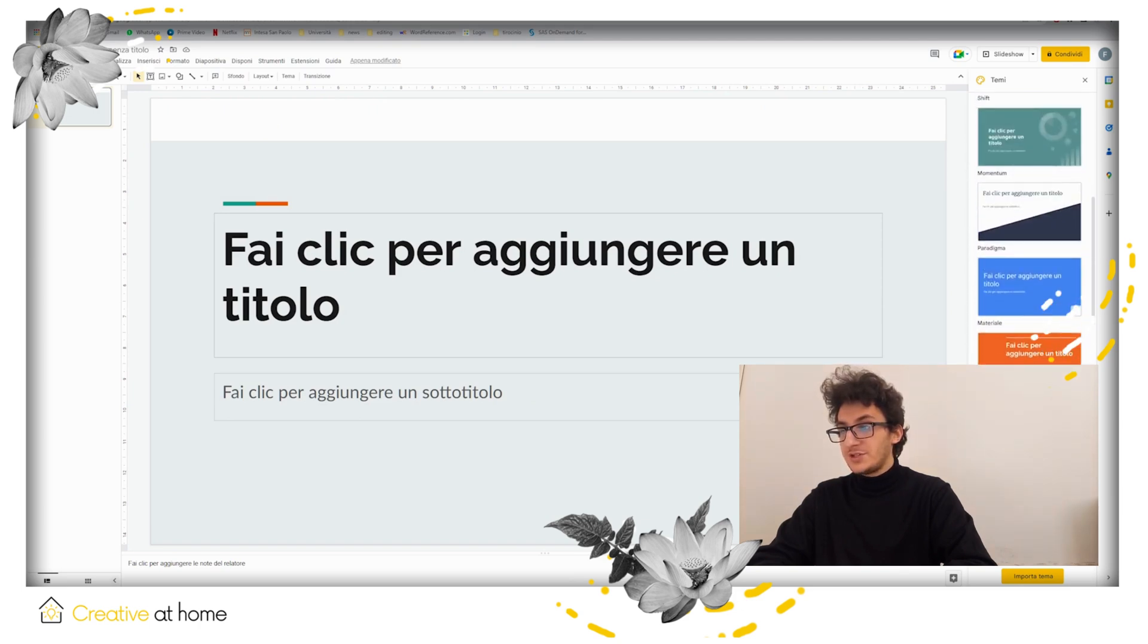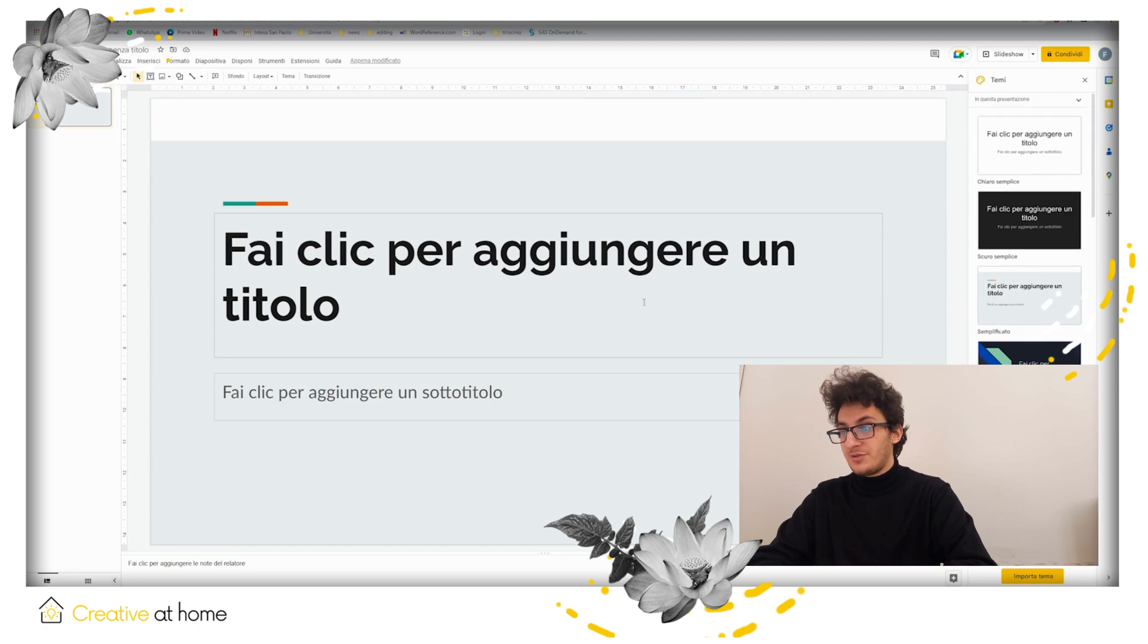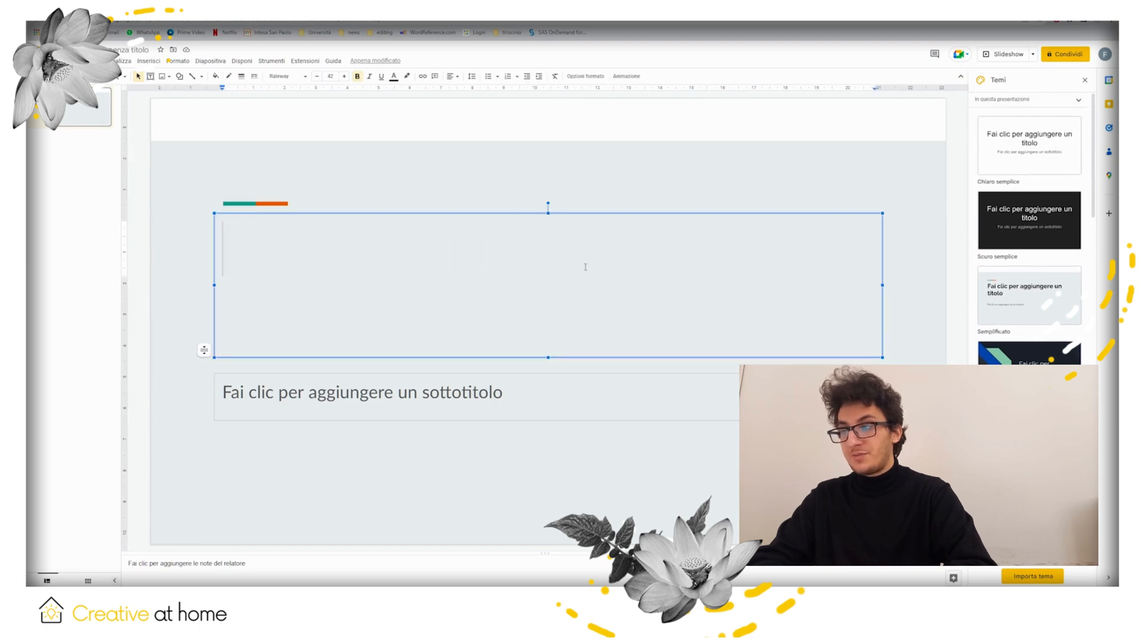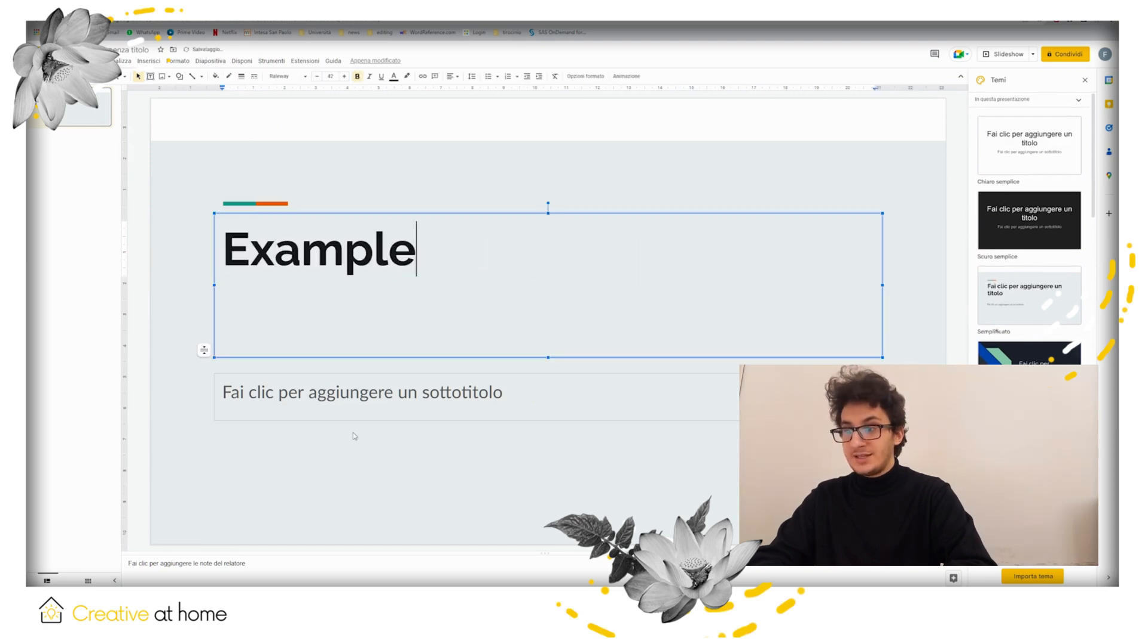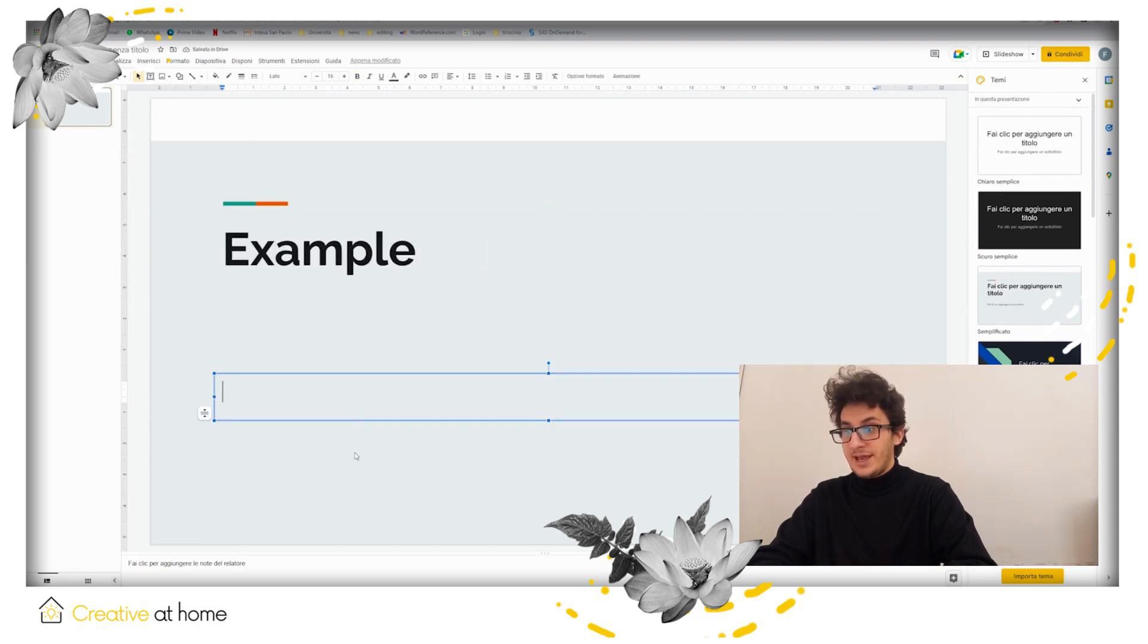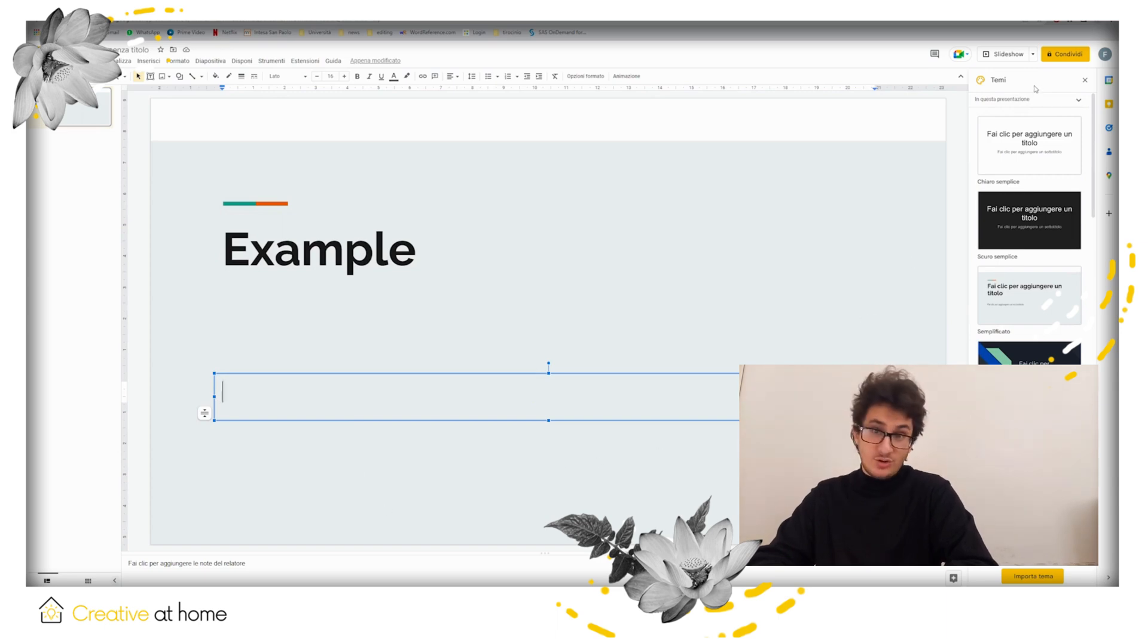After choosing the general theme of your presentation, you can finally start actually editing it by adding a title, subtitle and so on.